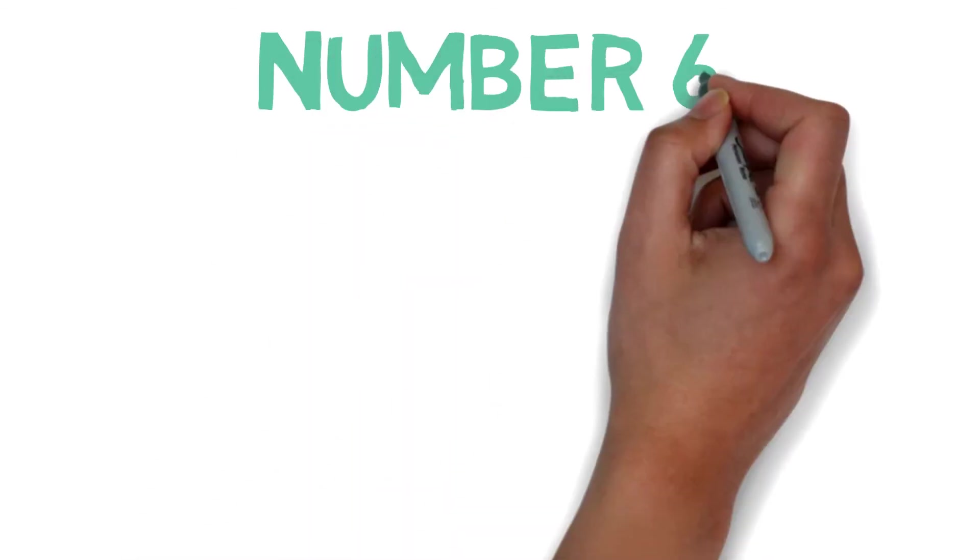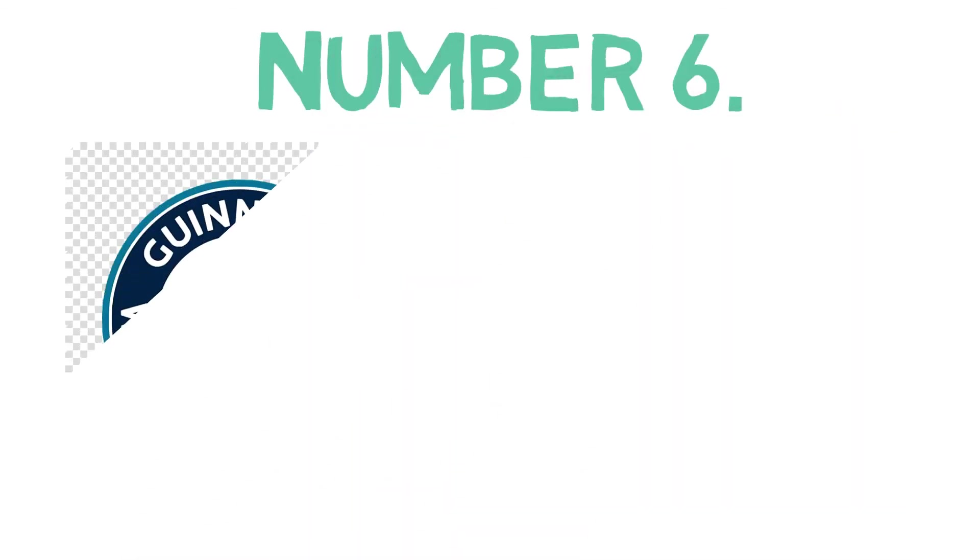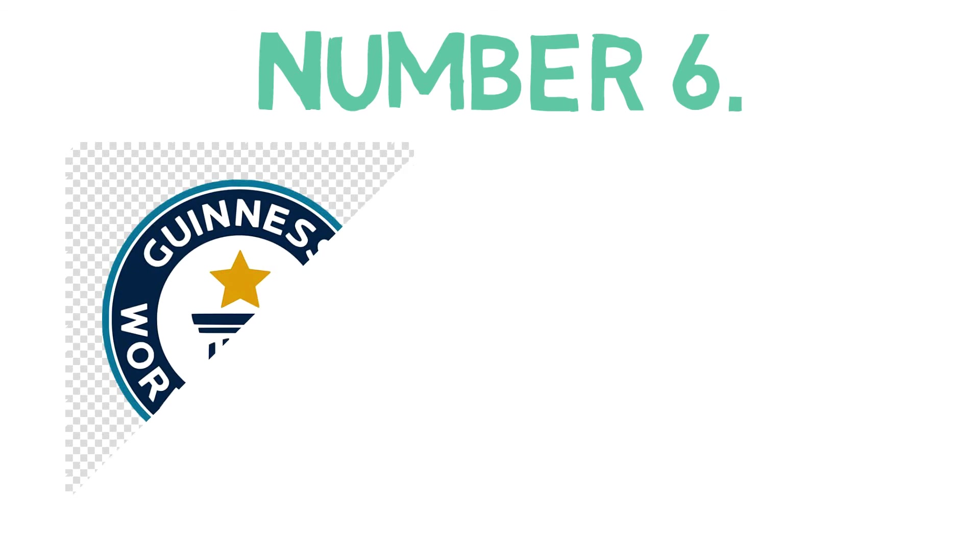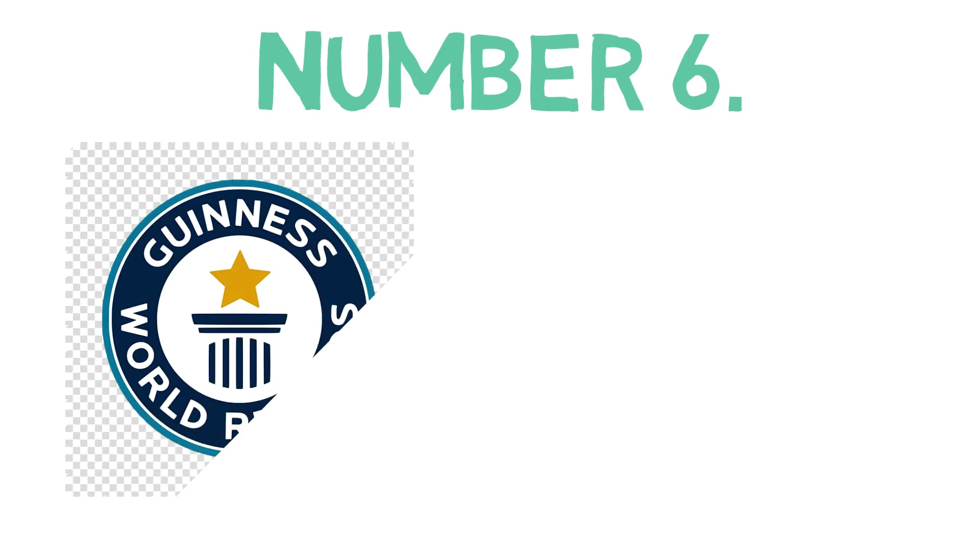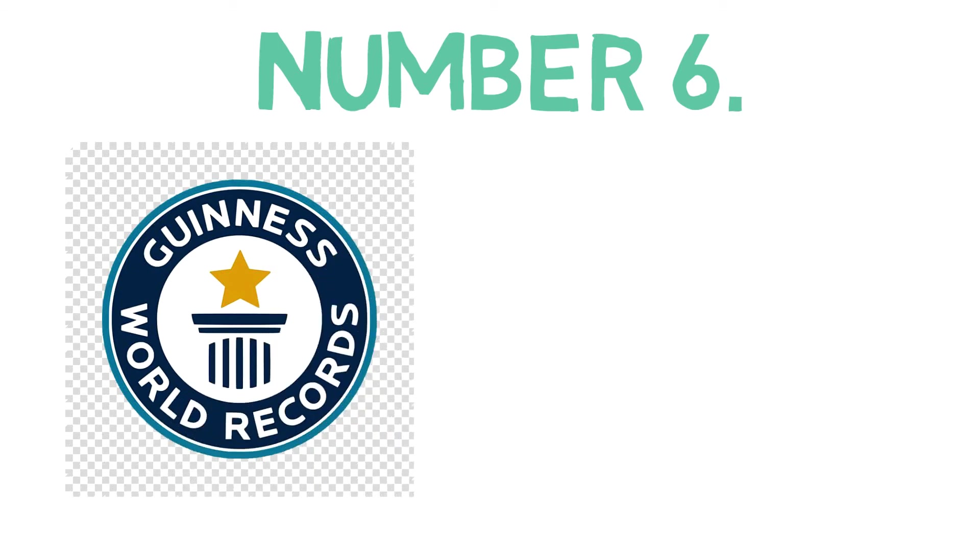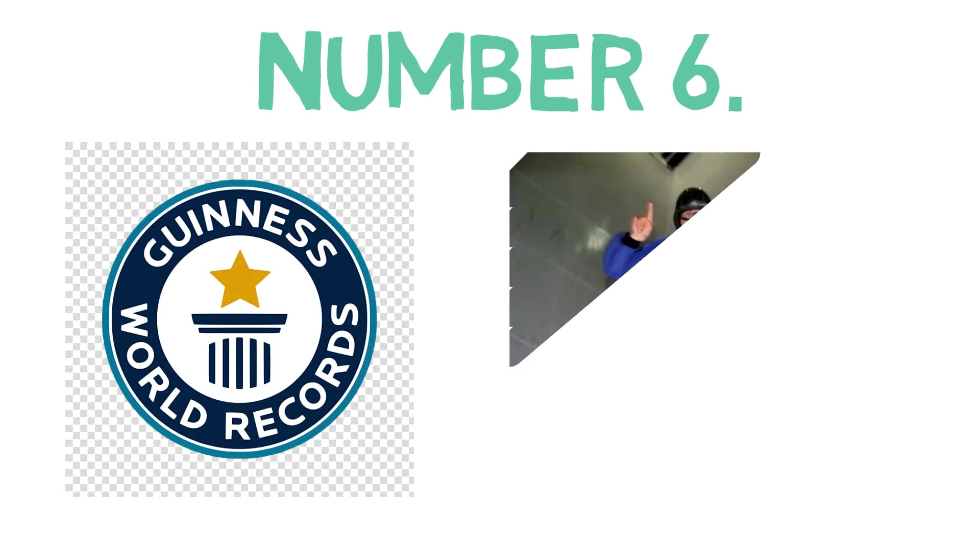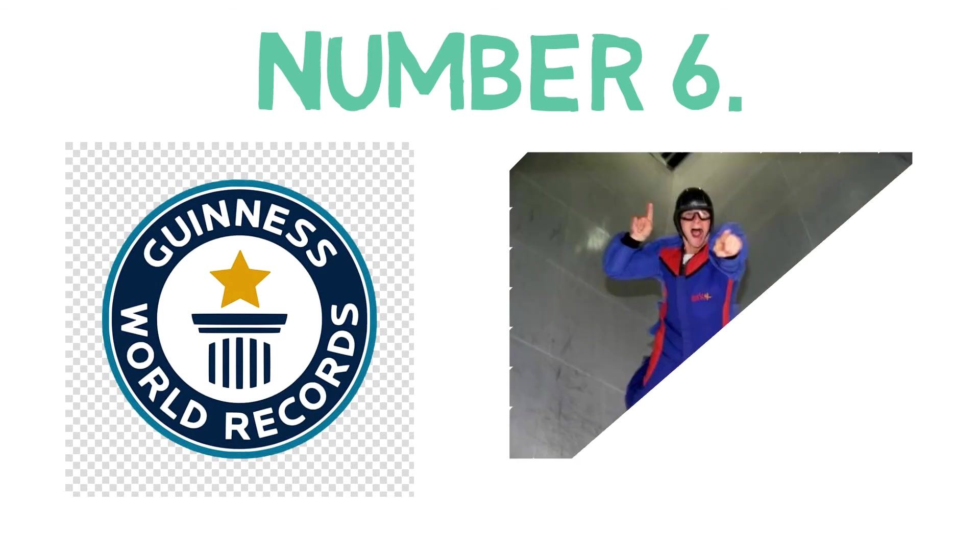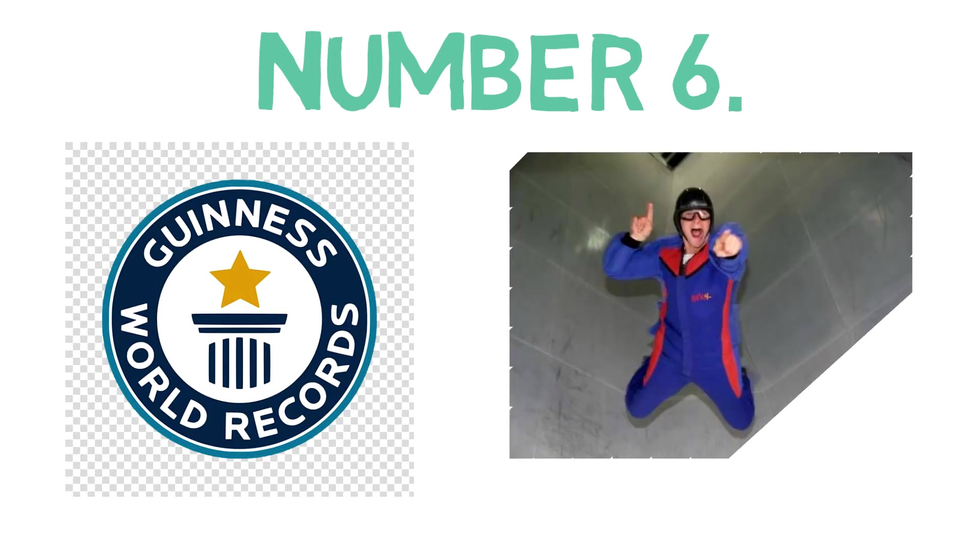Number six: Bear Grylls has also set the Guinness World Record for longest continuous indoor freefall in a wind tunnel. The previous record was one hour 36 minutes, and he cracked it.